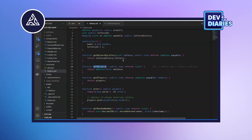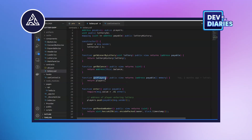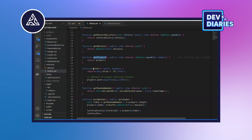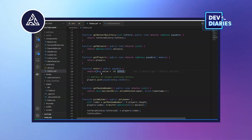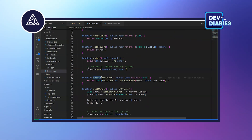Moving to the next function: getPlayers. This function will show the list of players — the participants who have participated in the lottery. Then the next one is enter. This has a constant: only the person who has put in the required amount of ether can enter the lottery.